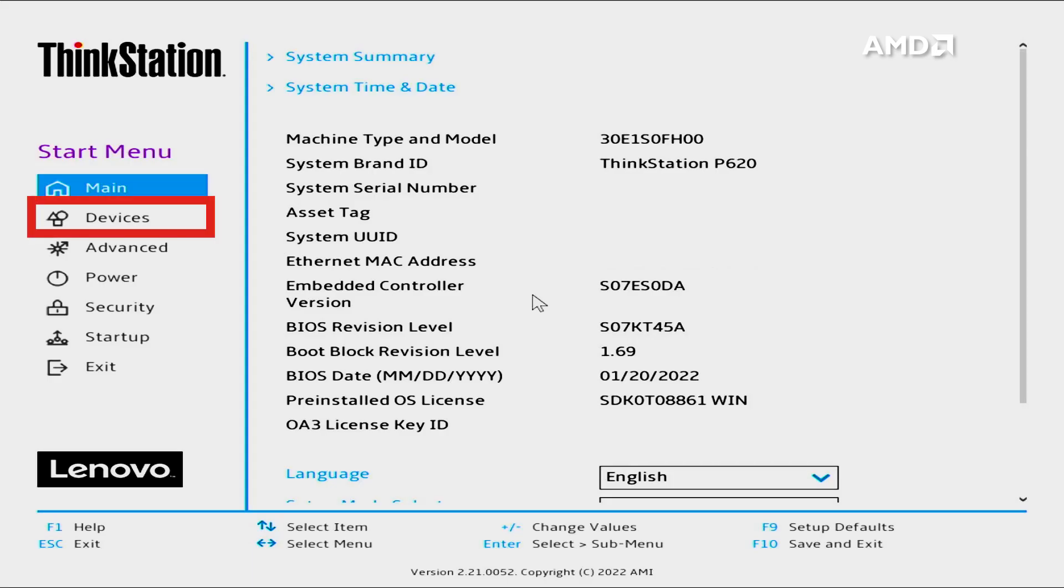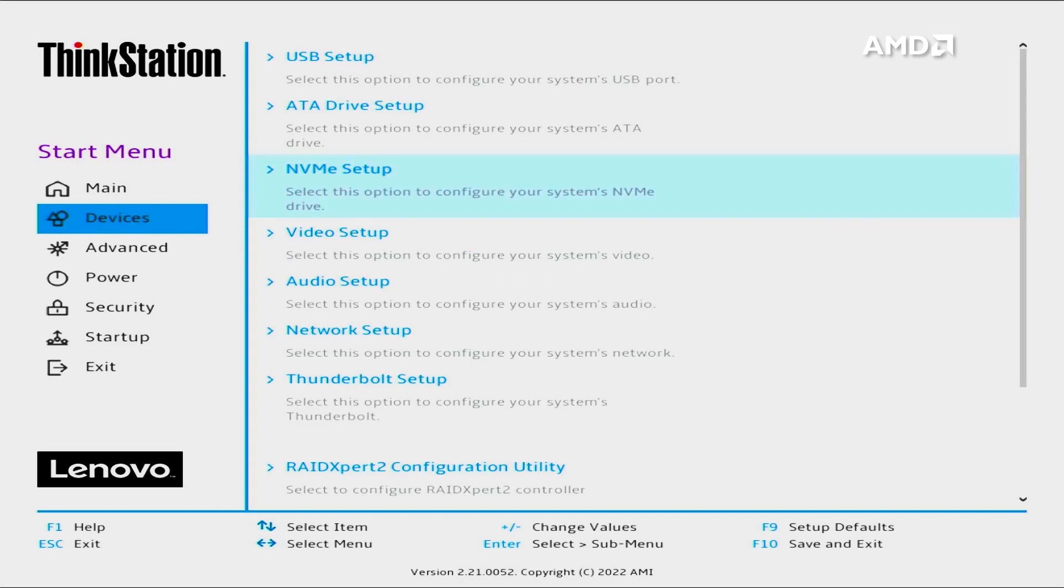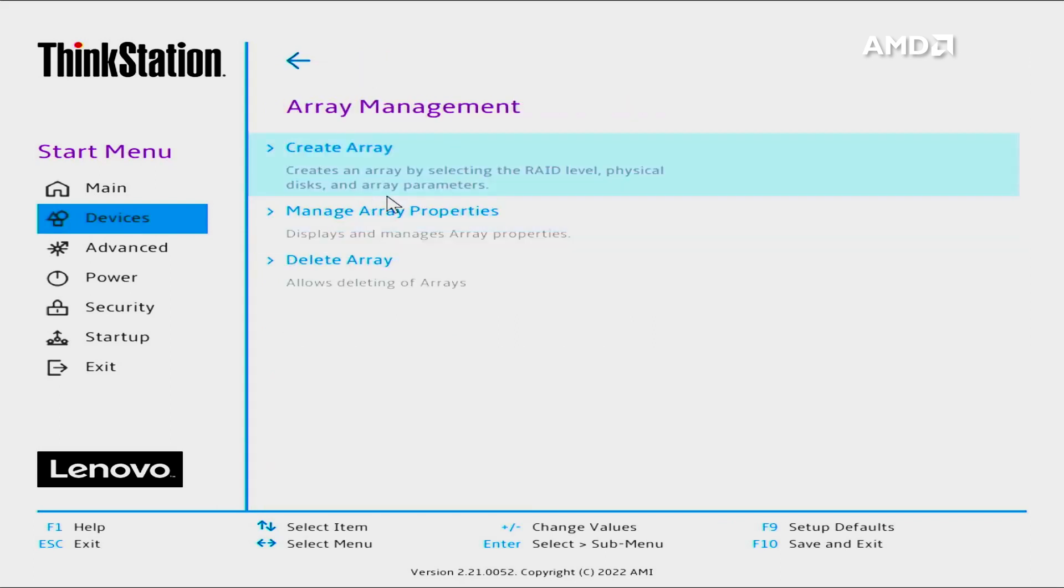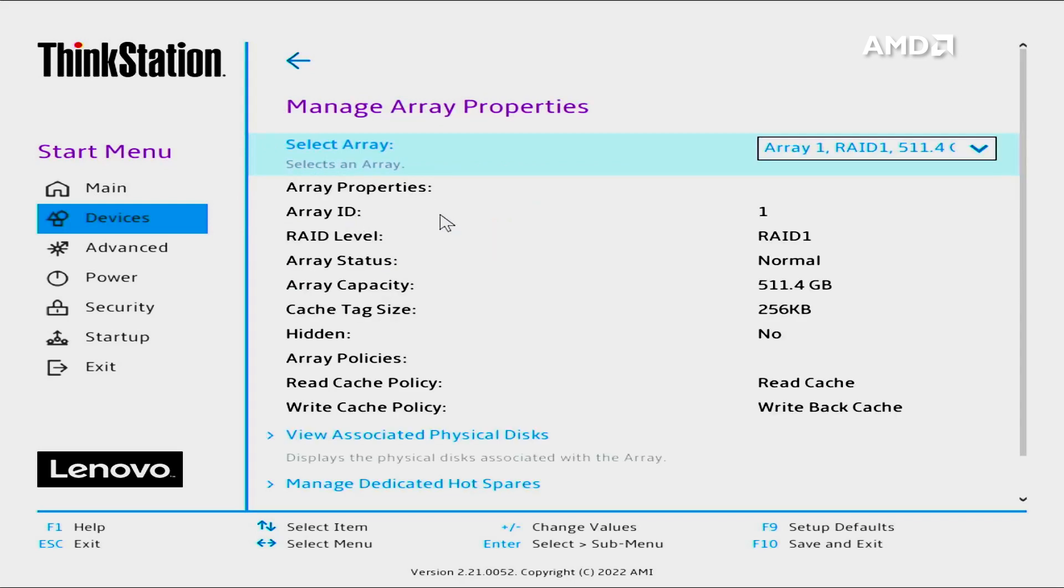Select Devices. Select RAID Expert 2 Configuration Utility. Select Array Management. Select Manage Array Properties.